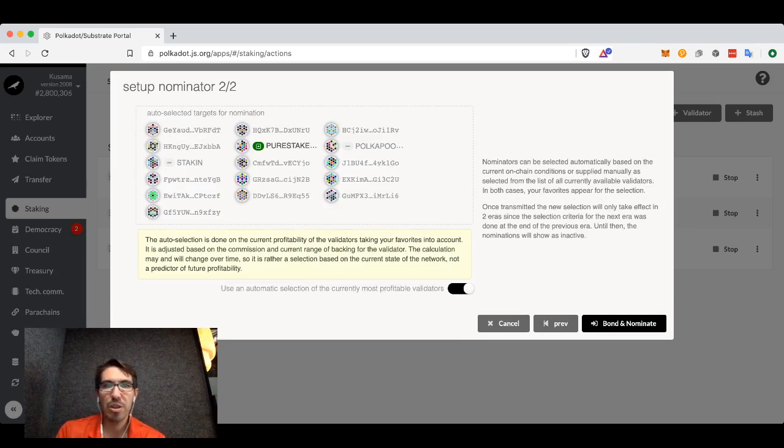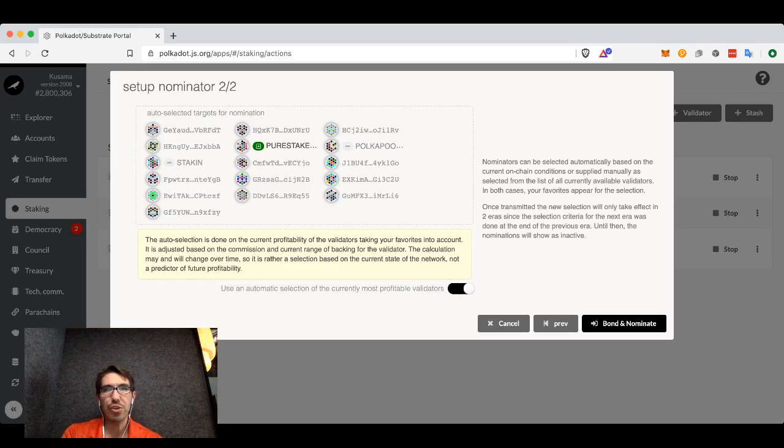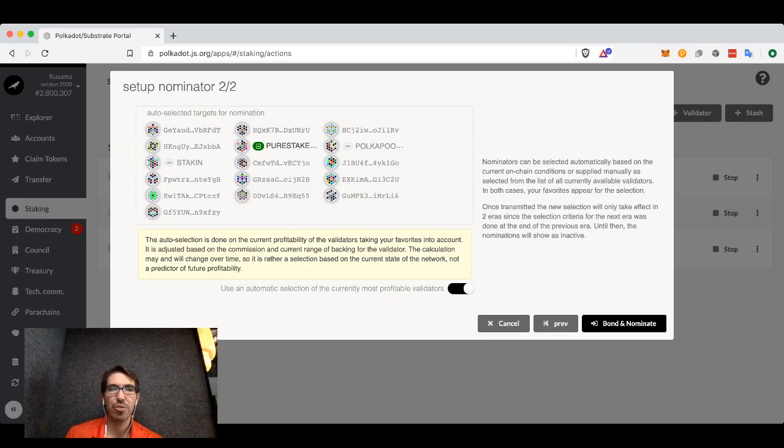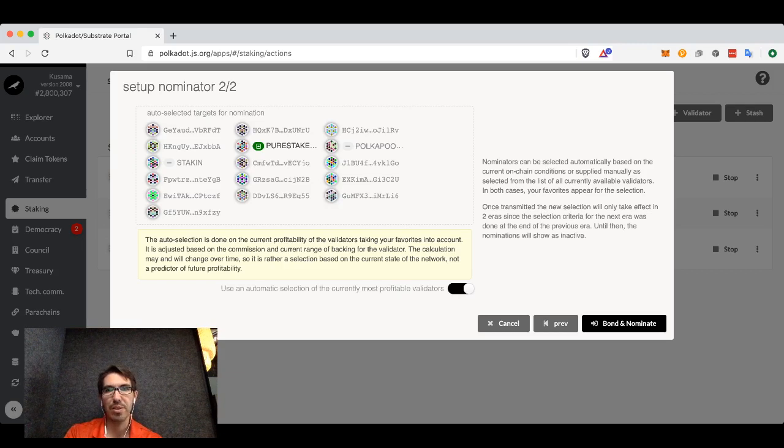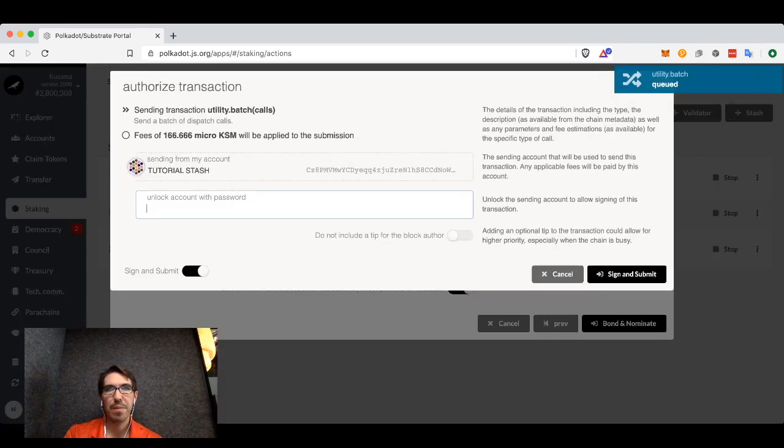Generally auto-nomination does pretty well, but you may want to occasionally go back and check to make sure that you are still nominating those that you want to nominate. We're going to click bond and nominate.